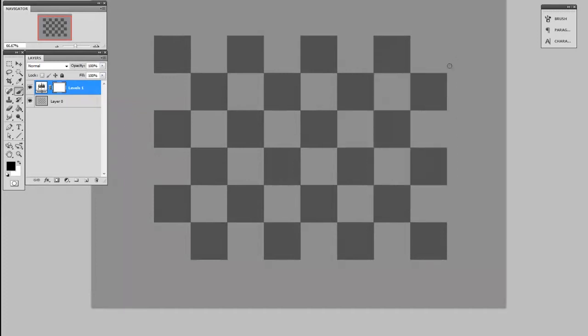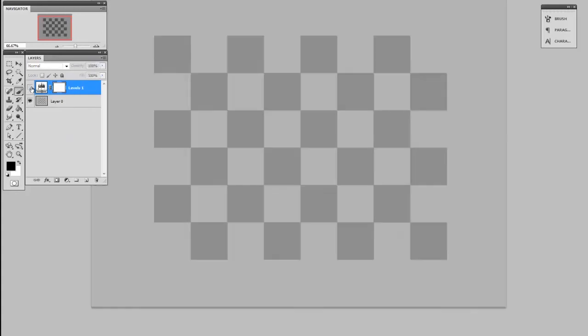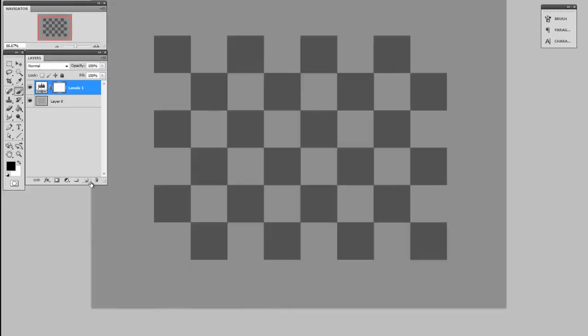So here you can see I have the contrast applied and then I'll close the window. Now if you look at the layers panel, there's a different type of thumbnail here and this is the adjustment layer. If I hide it you can see the contrast goes away. And where it sits in the layer stack matters.